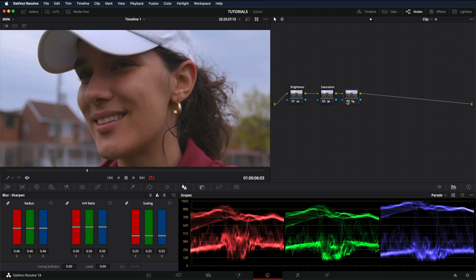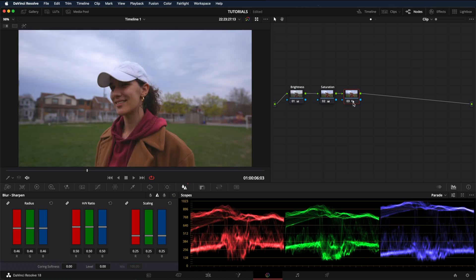But now let's say you don't want to apply sharpening to the whole image and only her face. This is how you do it. Let's reset the sharpening. The way to do it is by applying a mask.